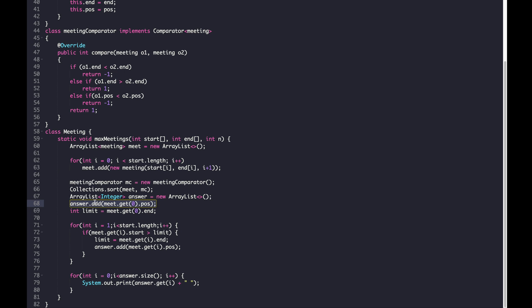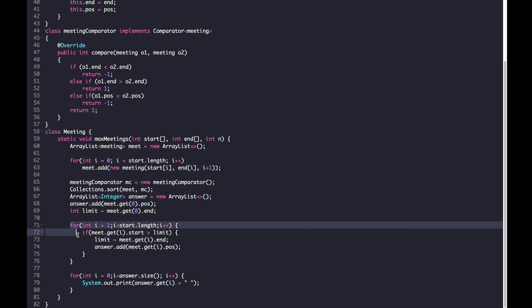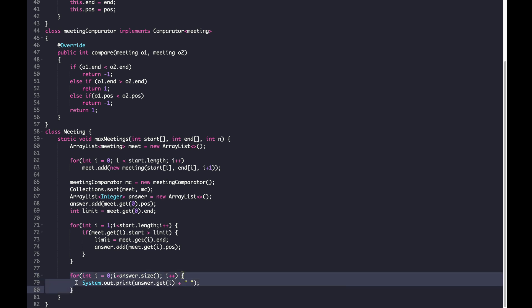We then iterate from the first meeting onwards and check if the starting time is greater than the previous meeting's ending time. If it is, we can perform that meeting — add it to the answer and update the limit to the new meeting's end time. After processing all meetings, print the answer ArrayList to get the meeting order. This Java solution is accepted on GFG.